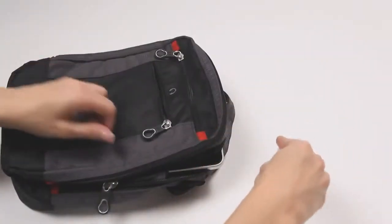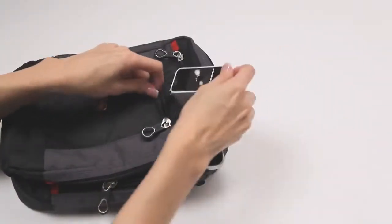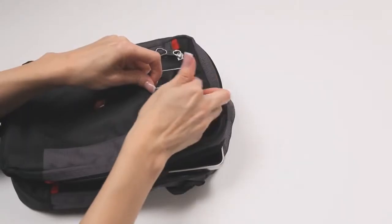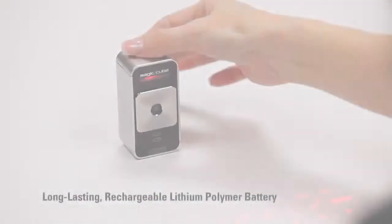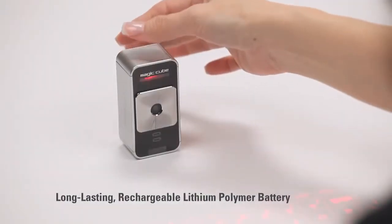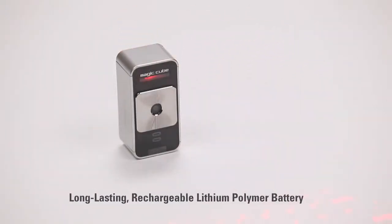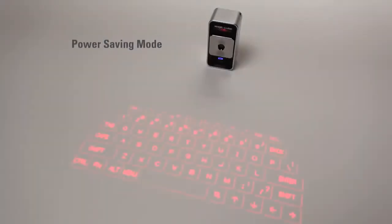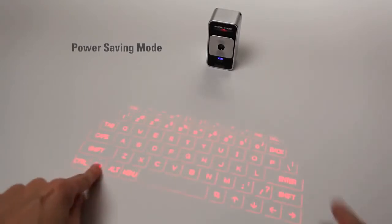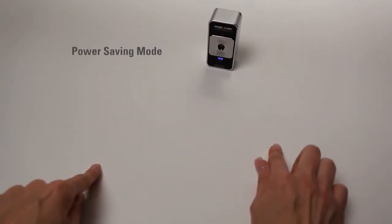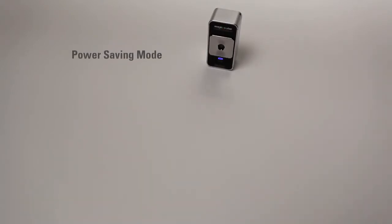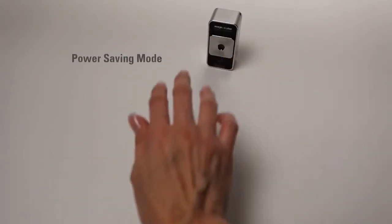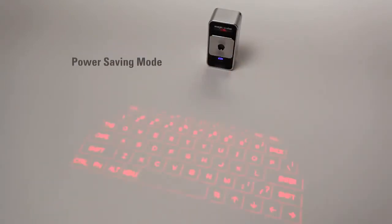It's small, light and easy to carry. The MagicCube has a long-lasting rechargeable battery and a power saving mode that allows the user to turn off the laser projector to extend battery life and then easily turn it back on with a simple gesture.